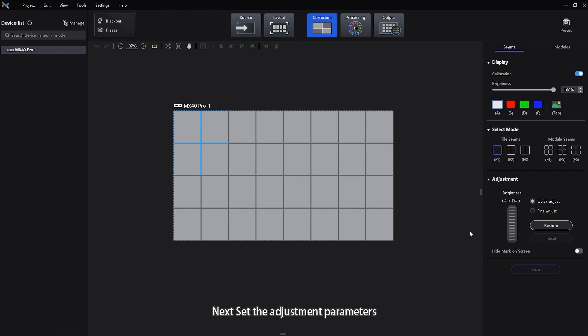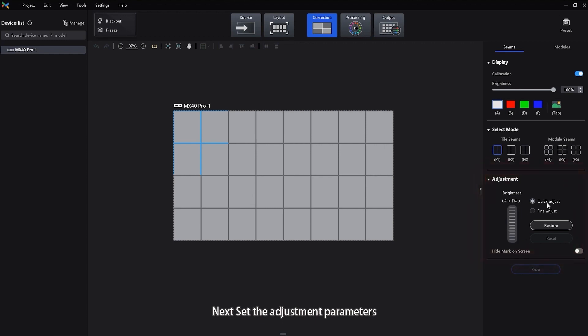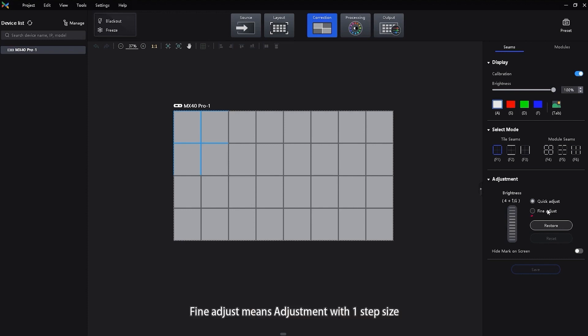Next, set the adjustment parameters. Quick adjust means adjustment with 5 step size. Fine adjust means adjustment with 1 step size.